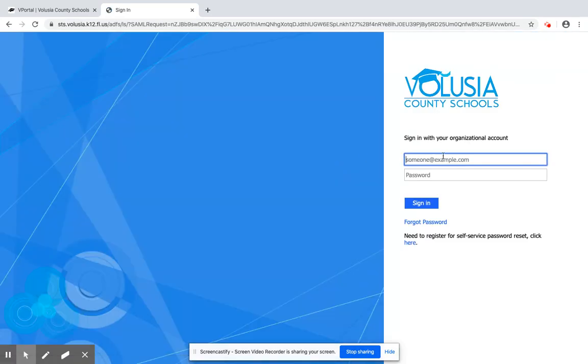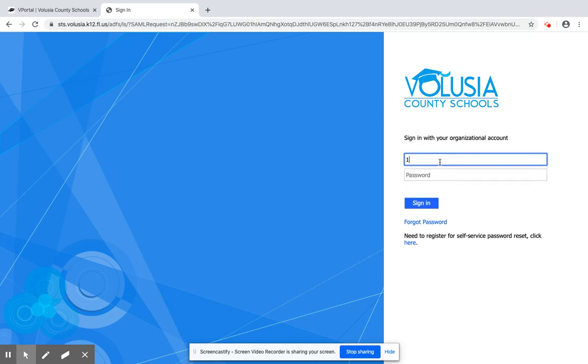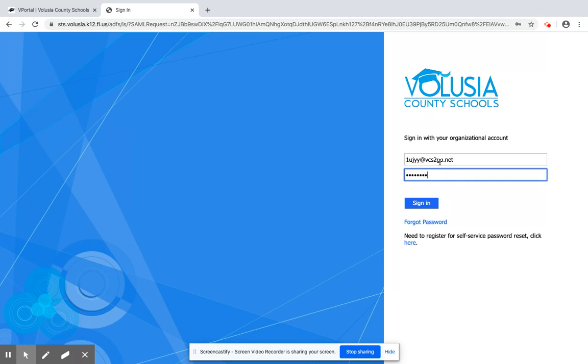Here I'm going to have to actually enter my username and password. So for this instance and for this video, I'm going to use my daughter's. I'm using her alpha at vcs the number 2 go dot net, and then her password is her birthday, which is what everyone should be unless they've changed it for some reason.